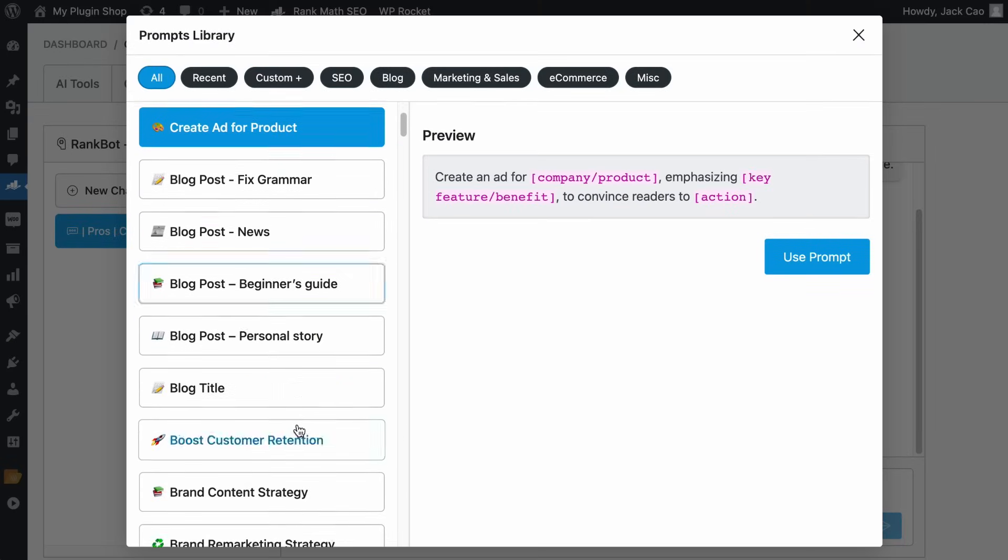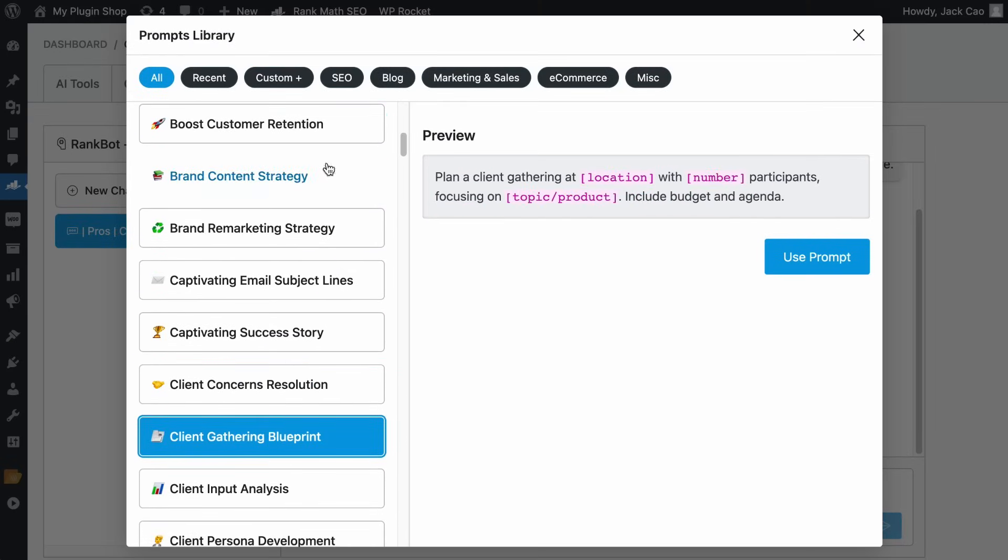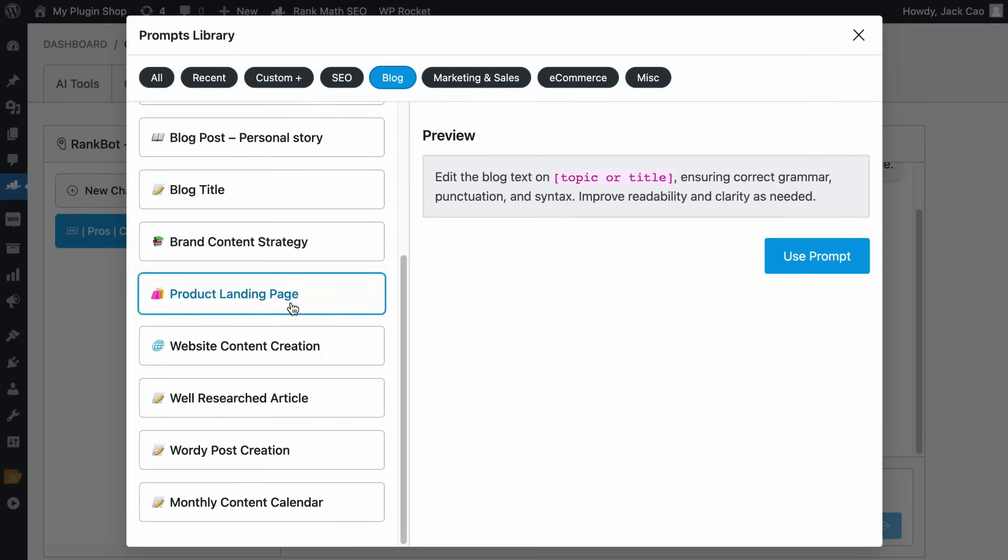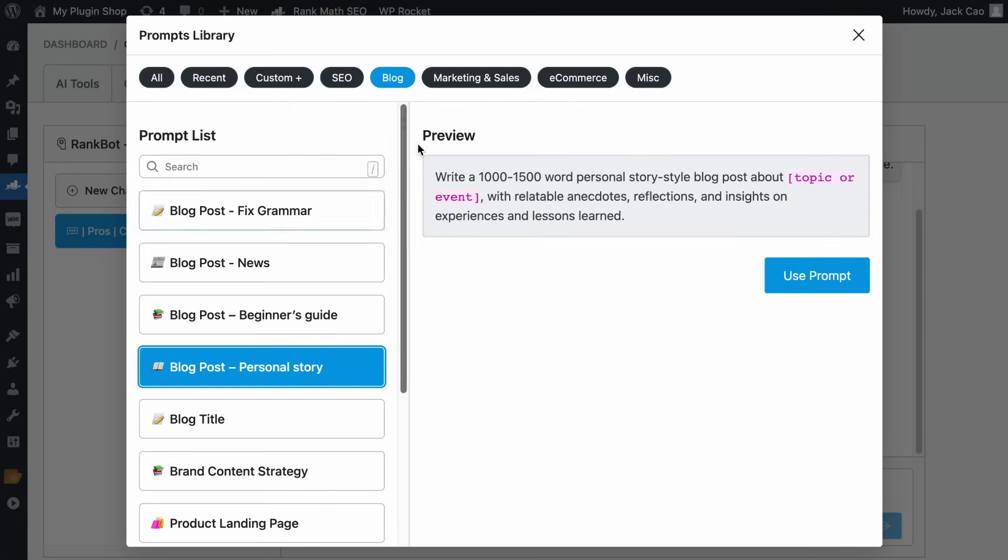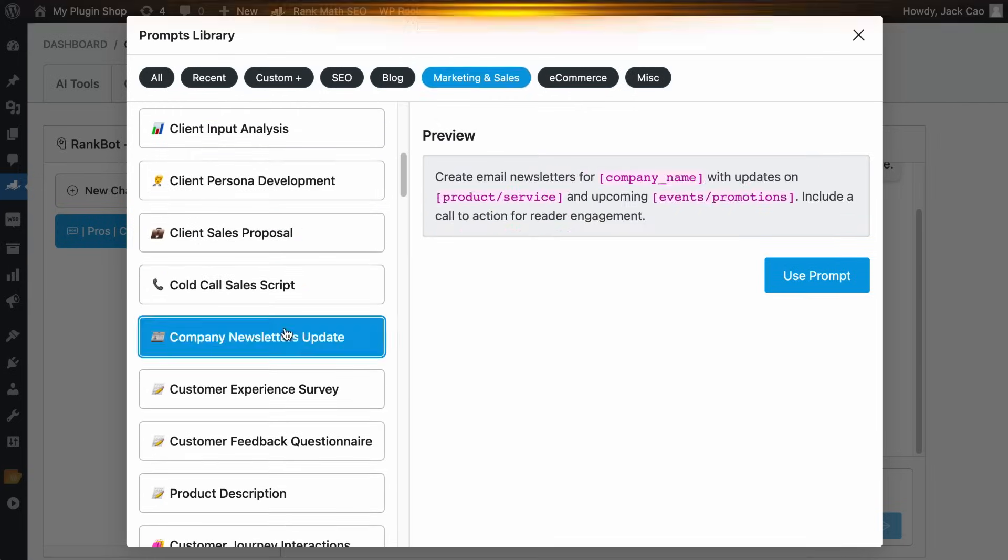Check this out. These prompts are written by experts and they are categorized nicely for you based on your use case. So save your time hunting for good prompts elsewhere.